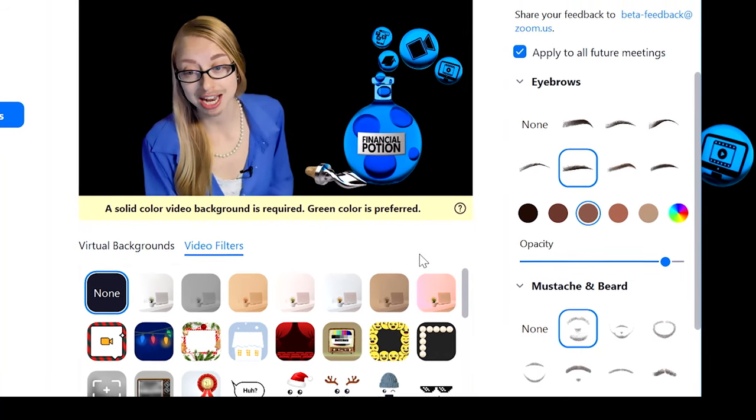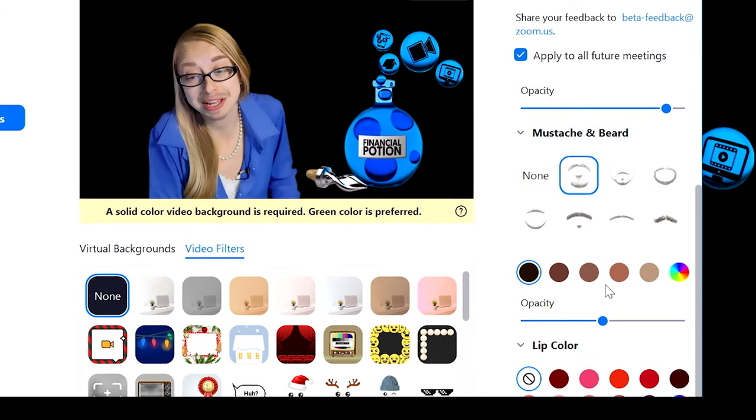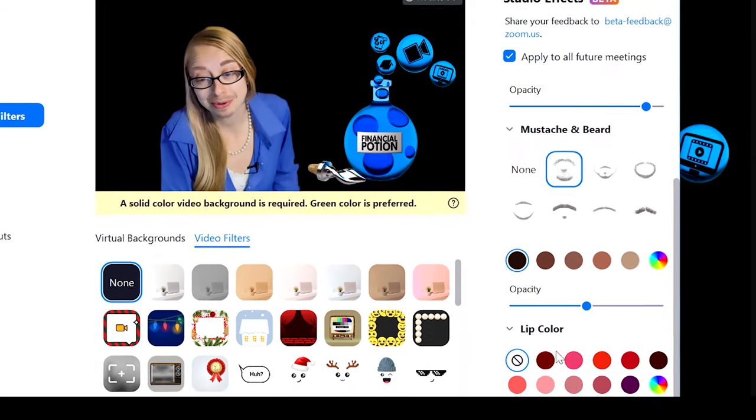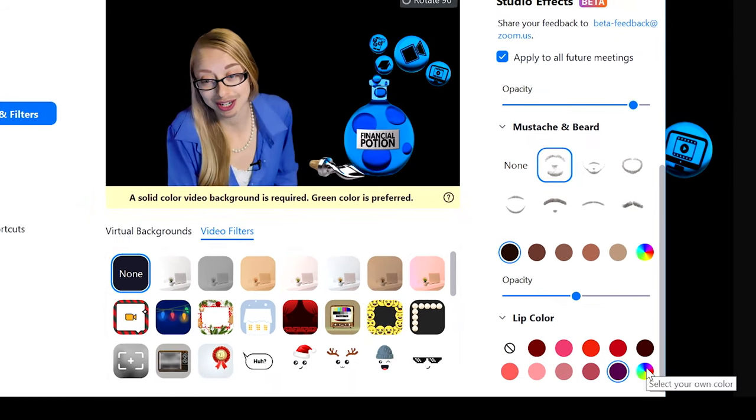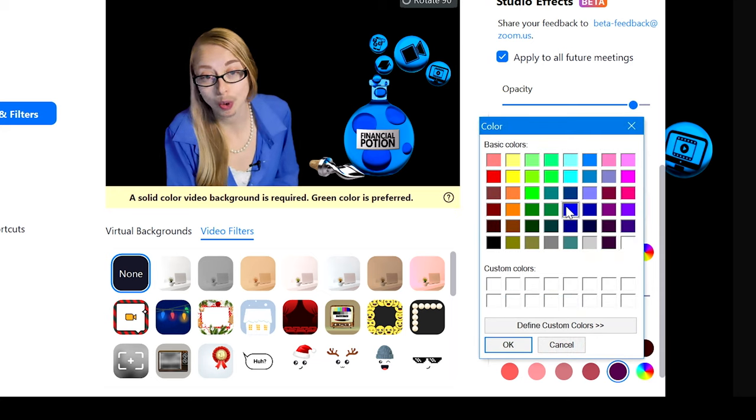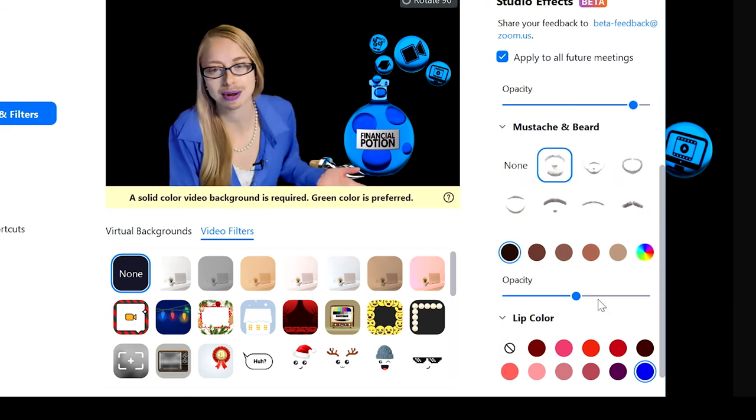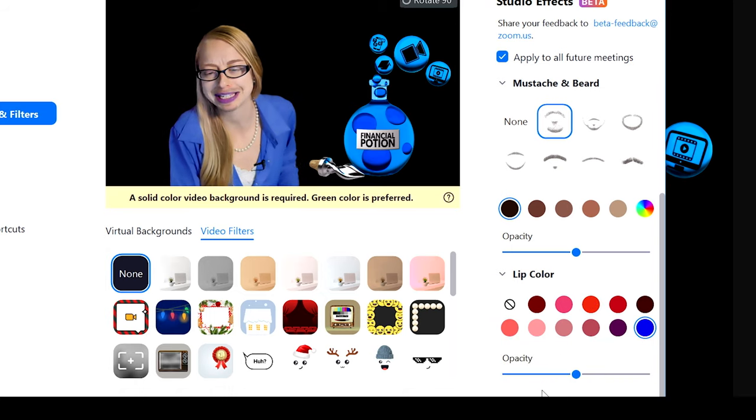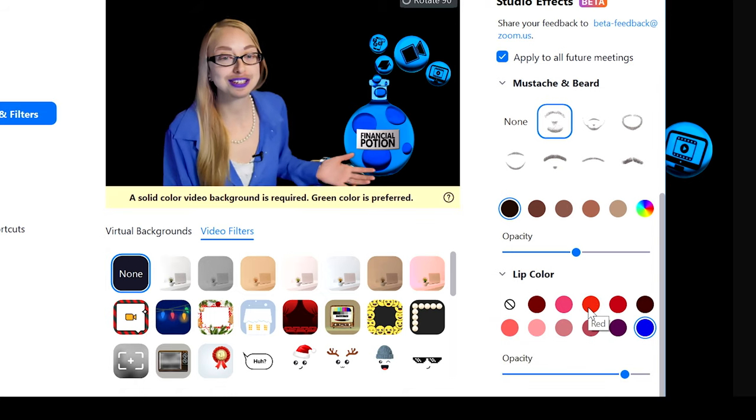You can add a mustache and a beard. You can add lip color and see there's even just like the whole rainbow if I wanted to go crazy and really try to match my brand as much as possible.